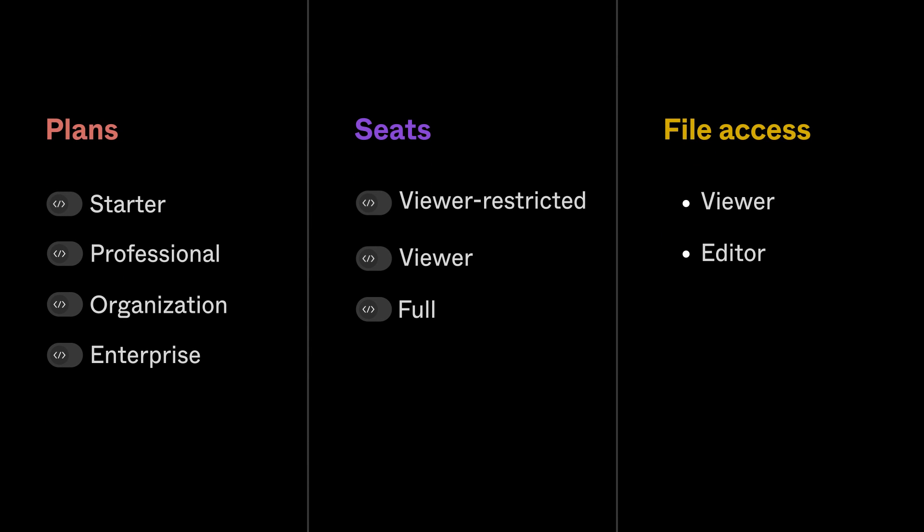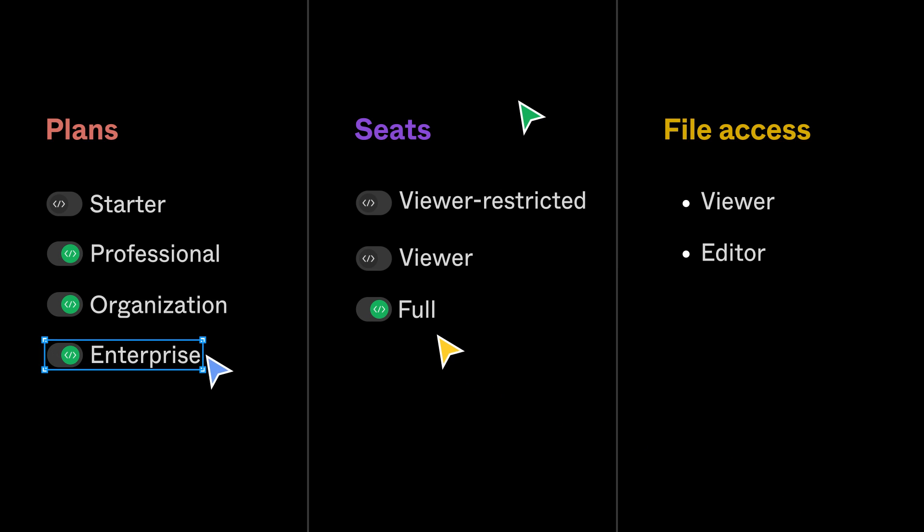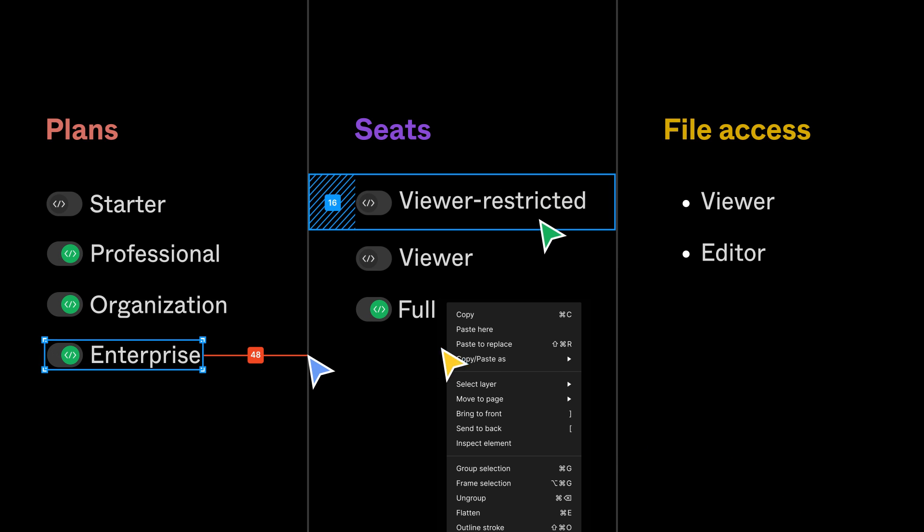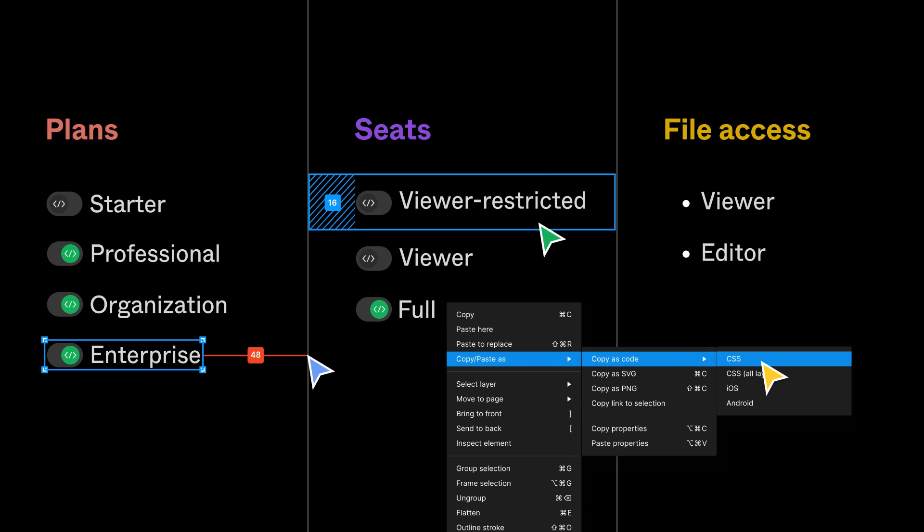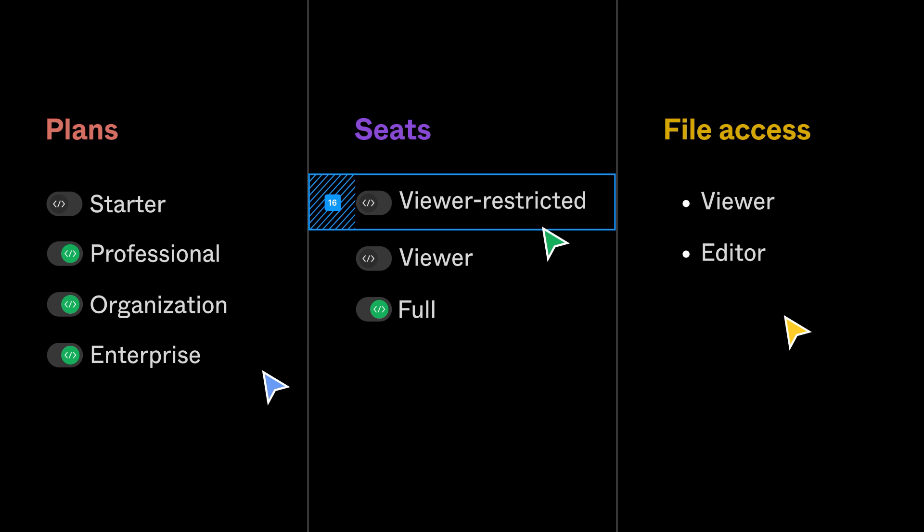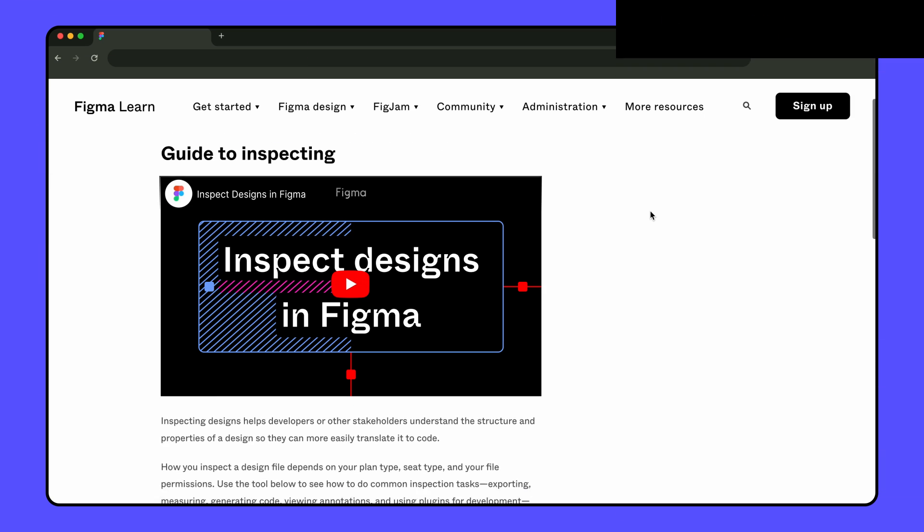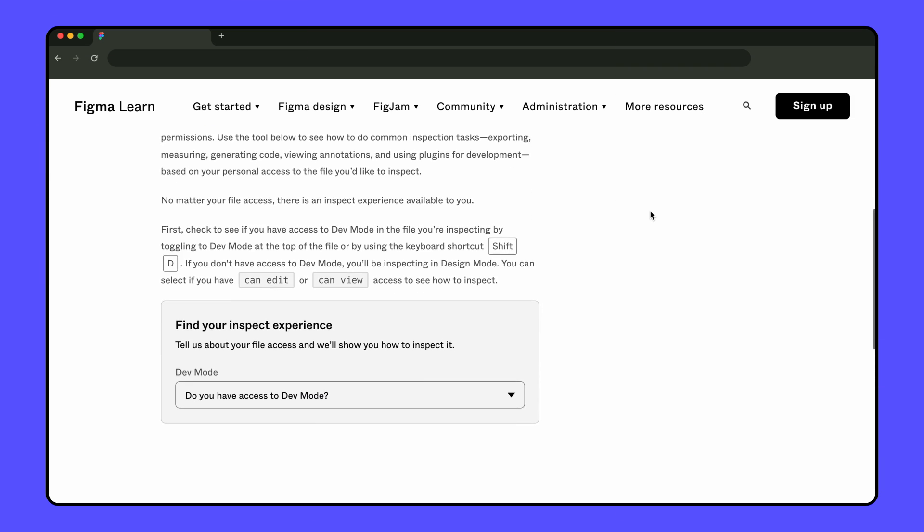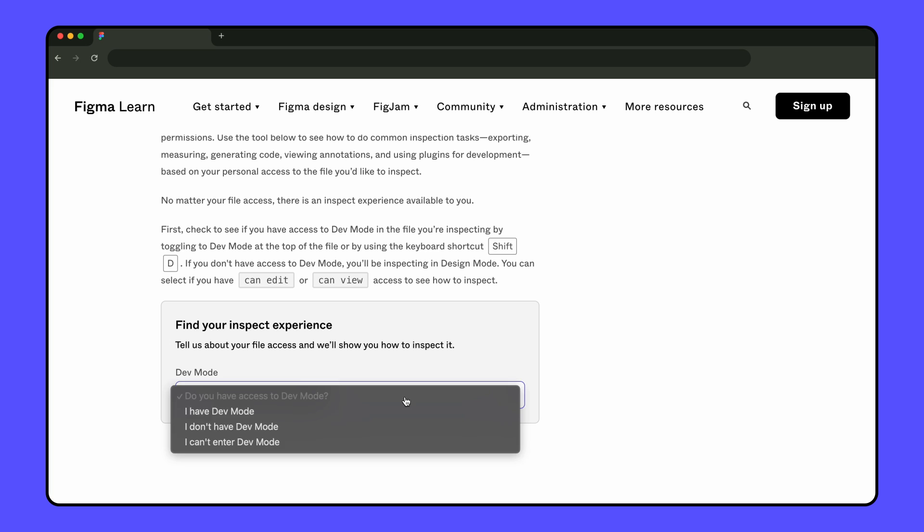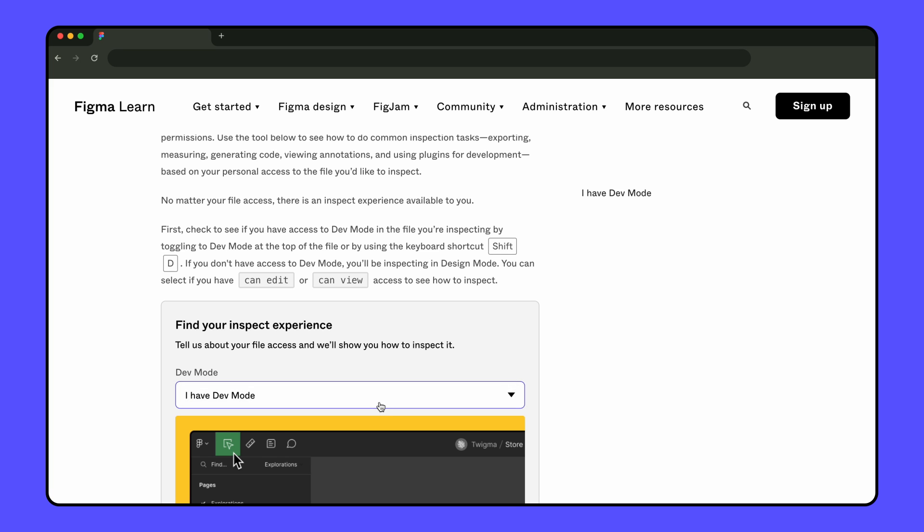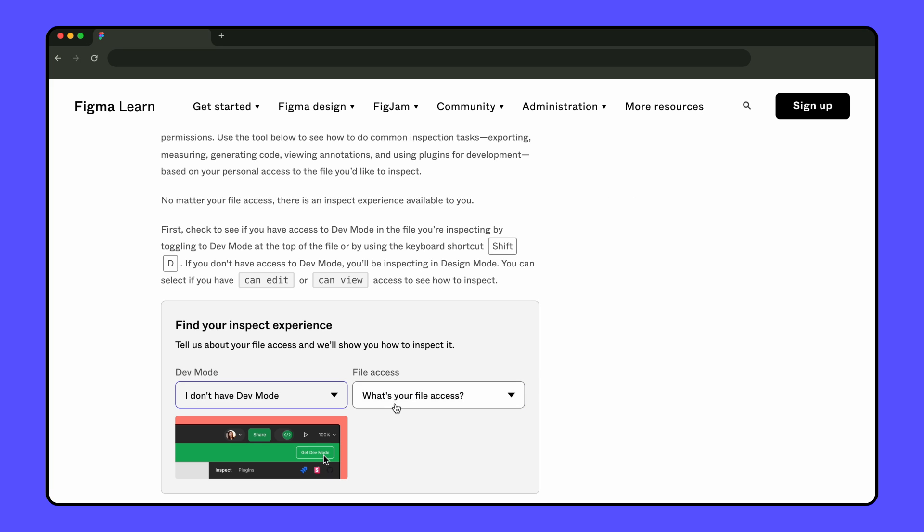And that's it! No matter your plan, seat type, or permissions to a file, everyone can inspect designs to get the information you need to start building. Ready to start inspecting? Check out our full breakdown of common inspection tasks in the guide linked in the description below. See you next time!